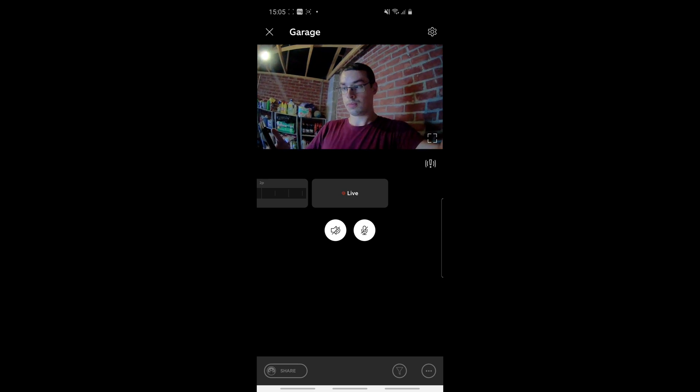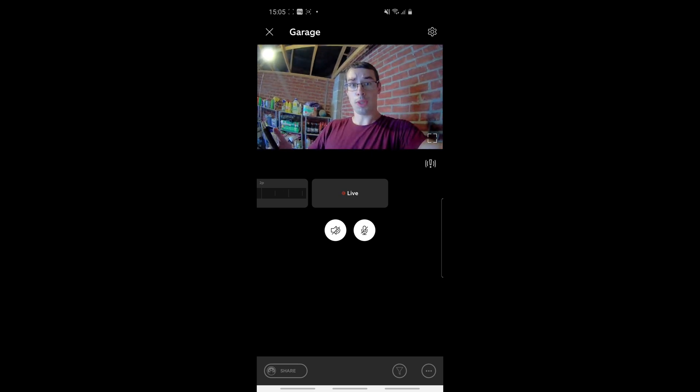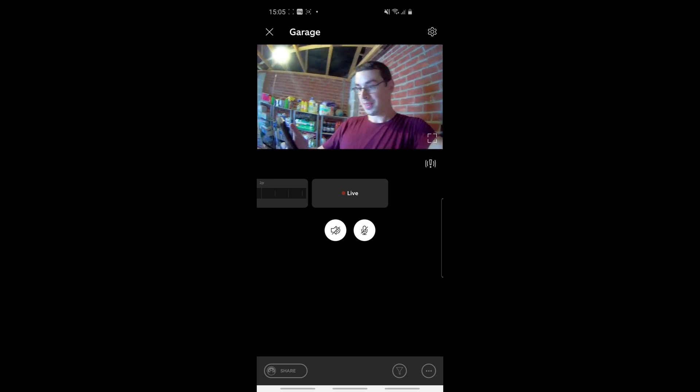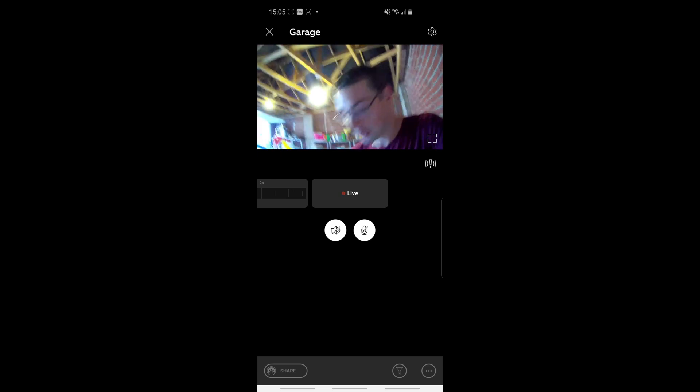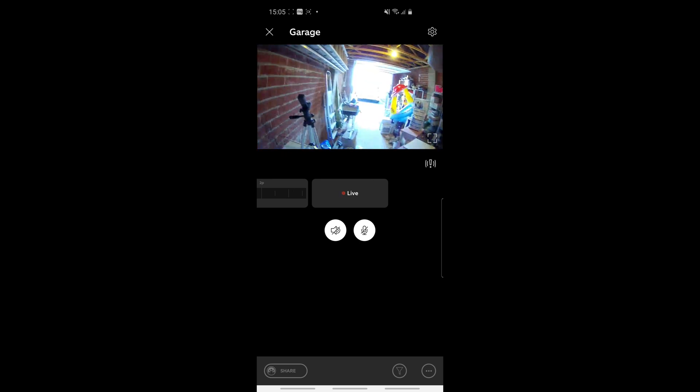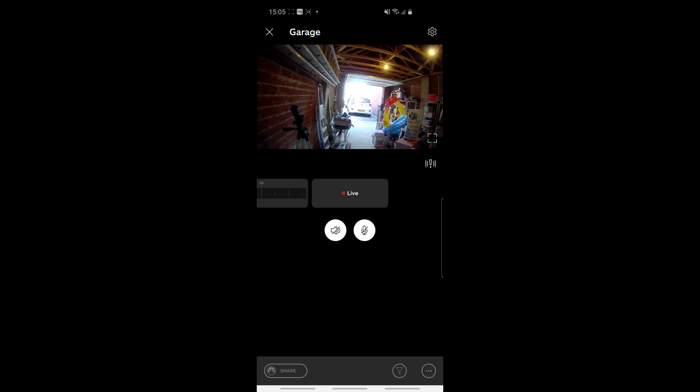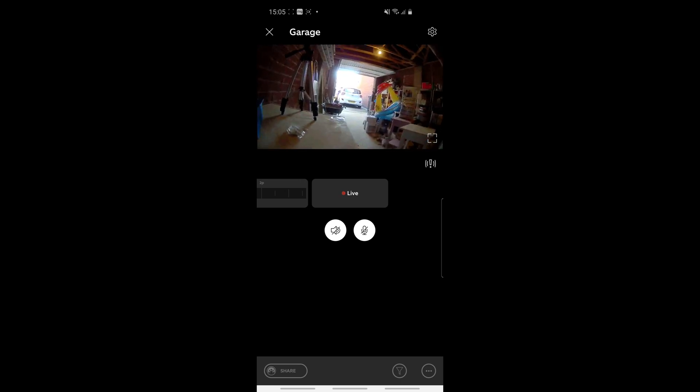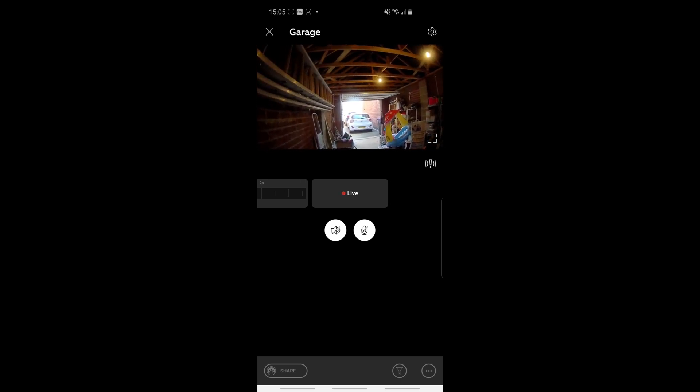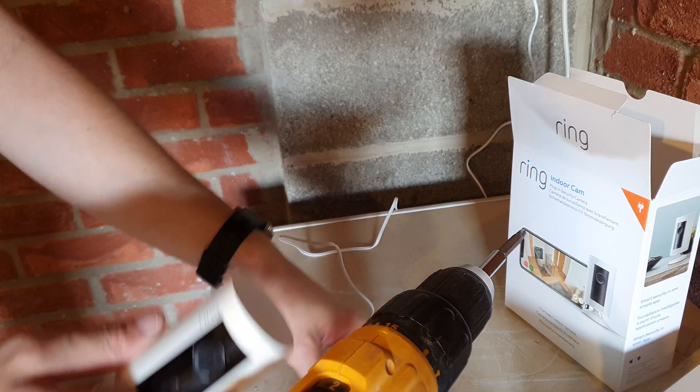But anyway, the point of this is that I can actually move my camera around now and see the best position for my Ring indoor cam. But other than that, it's all set up, which is brilliant. Now that I've determined the best place for it, I can start wall mounting. So the first thing I'm going to do is remove the bracket at the bottom, just by unscrewing it, as you can see here. It comes off quite easily.